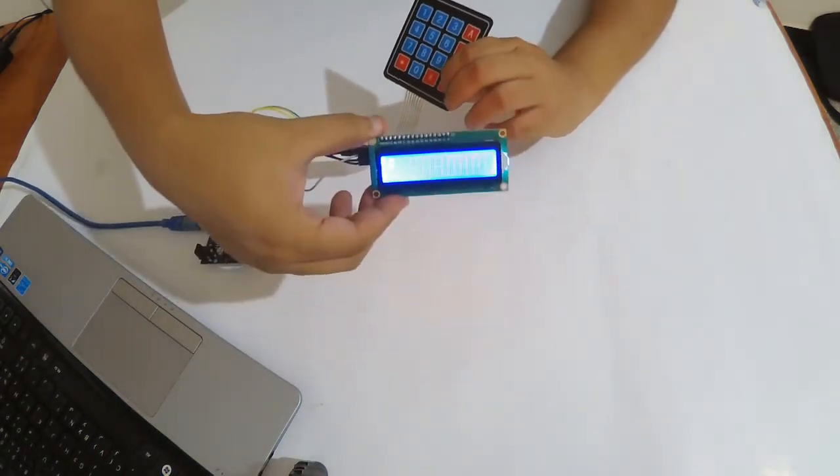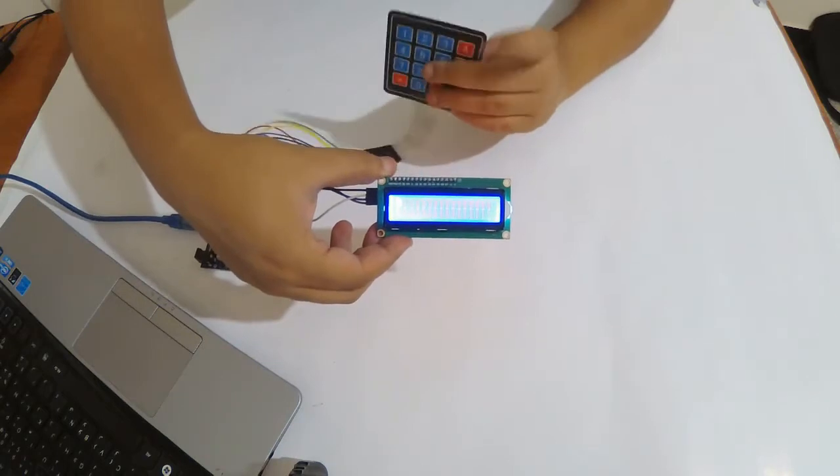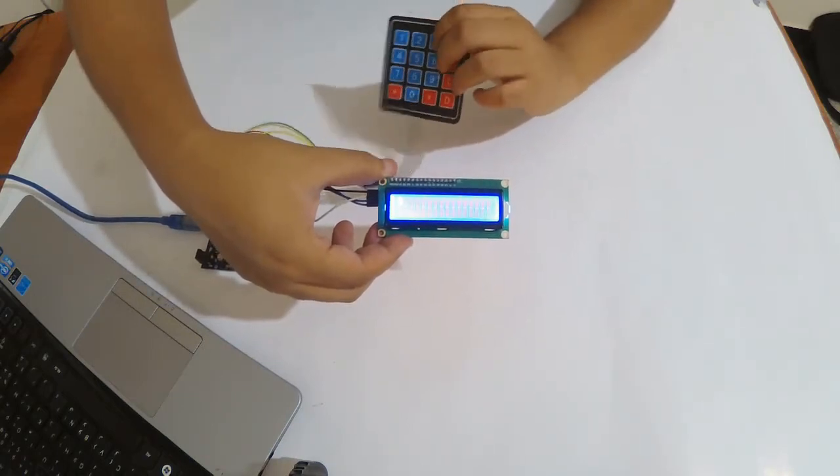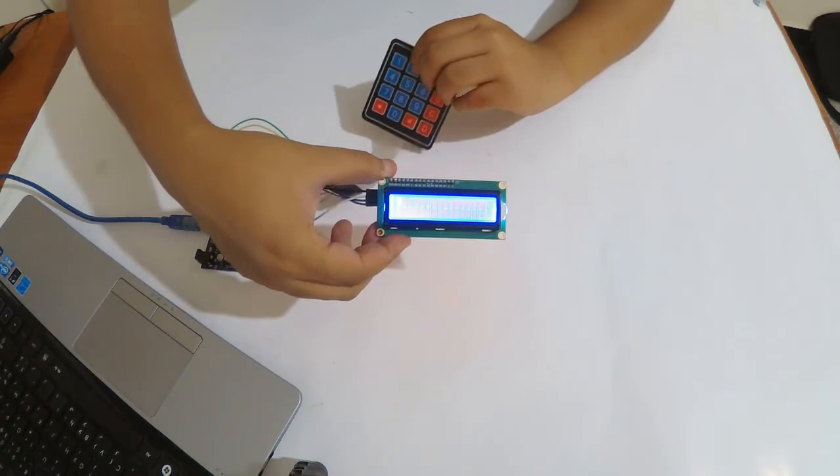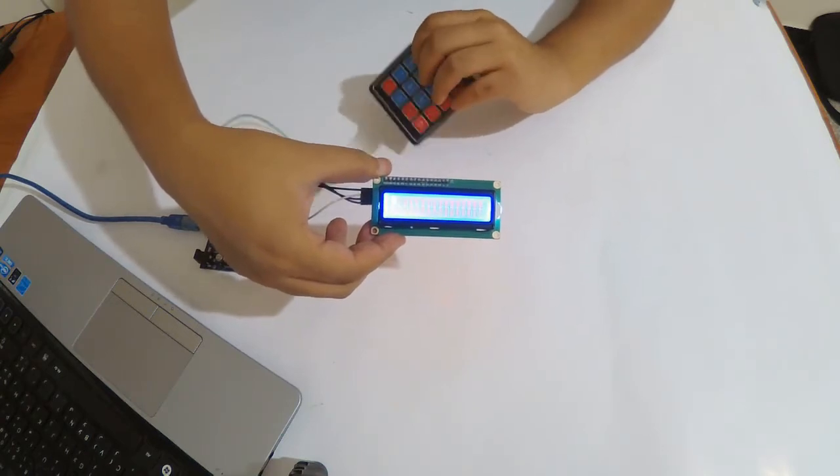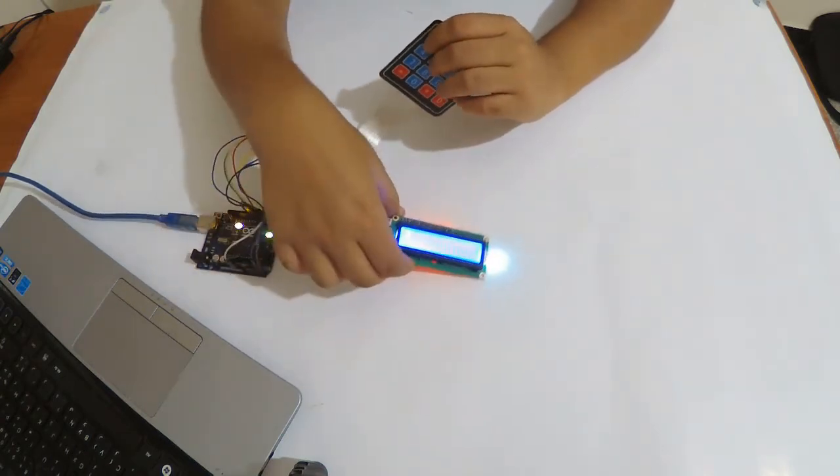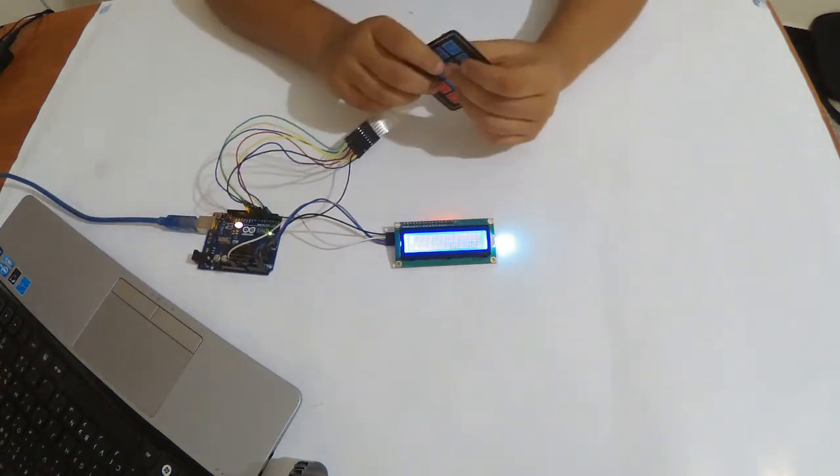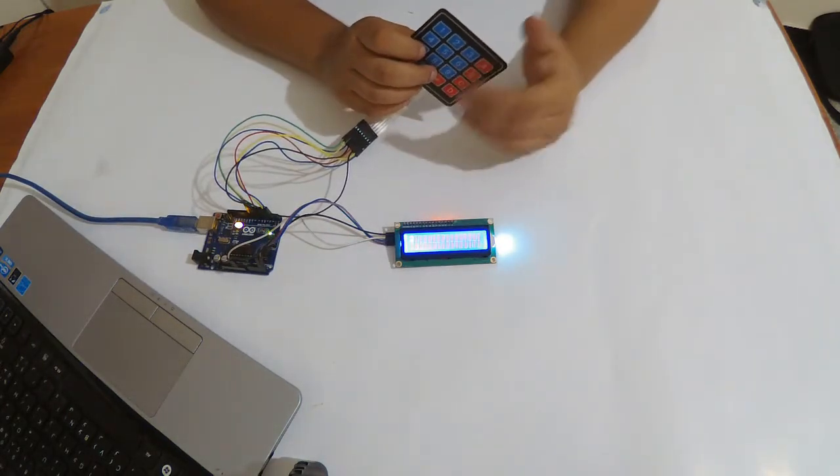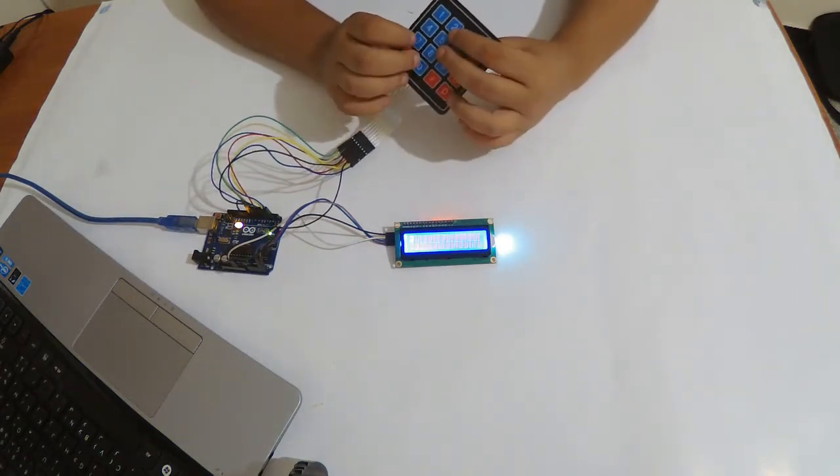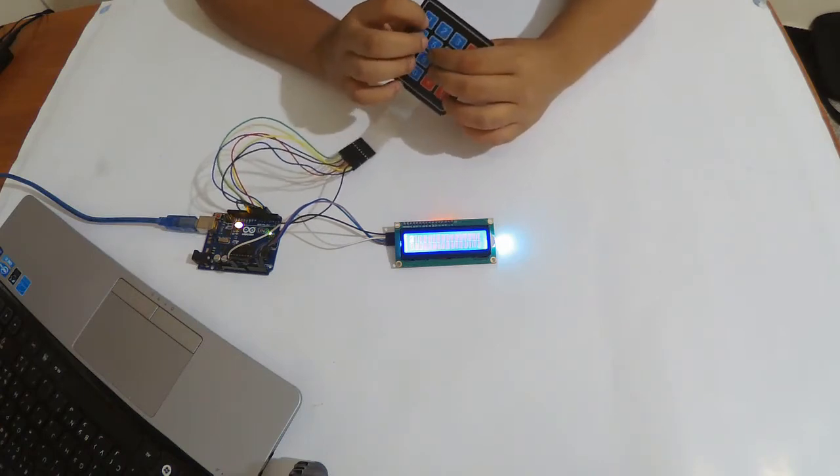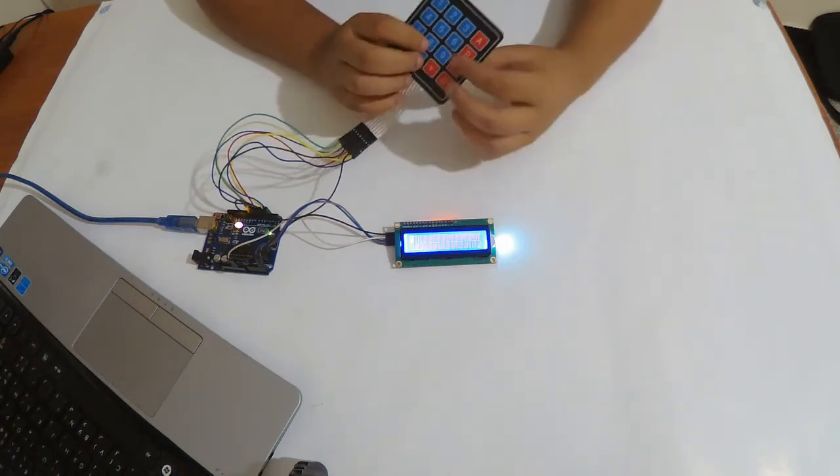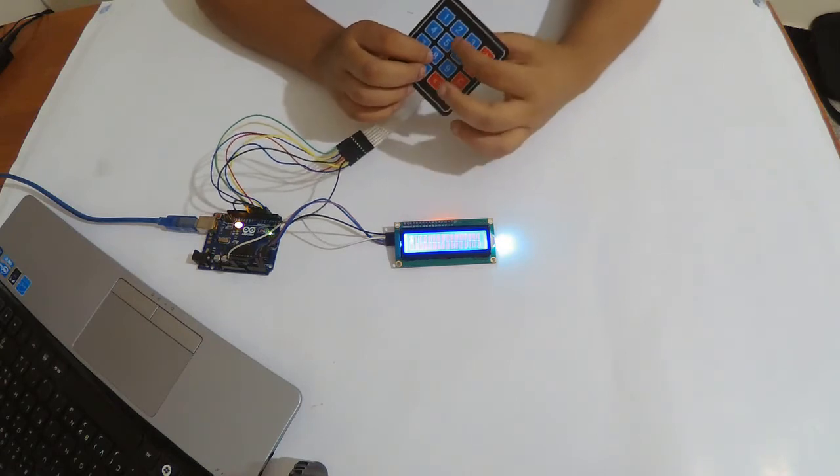This is the simplest code. The keypad has different functions, I'm using one called get key. The get key function keeps the program running and whatever key you type, it gets decoded to what it signifies, like if it's A or one or two.